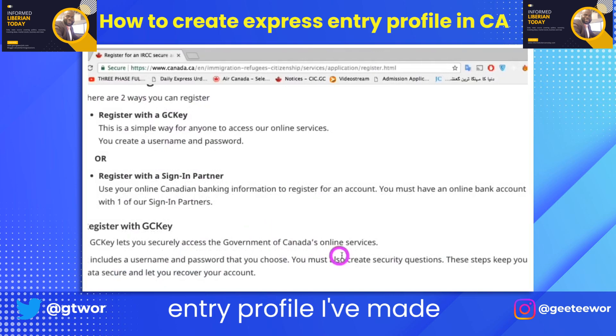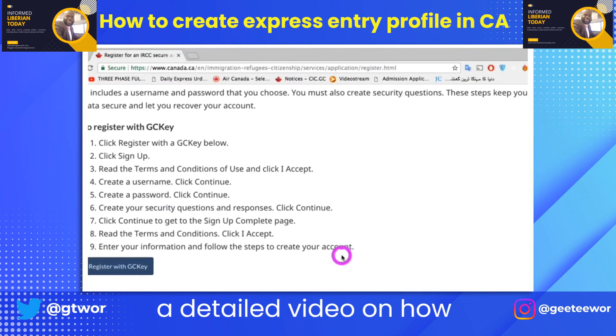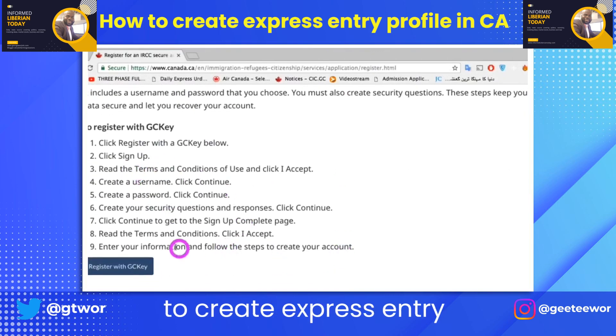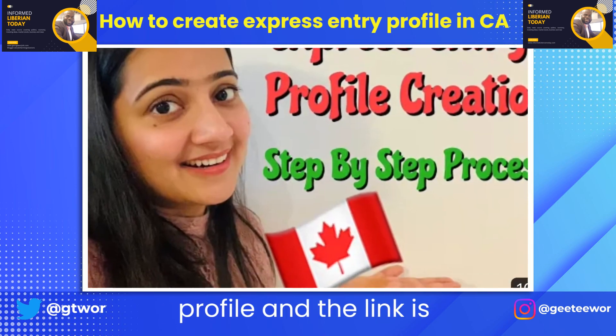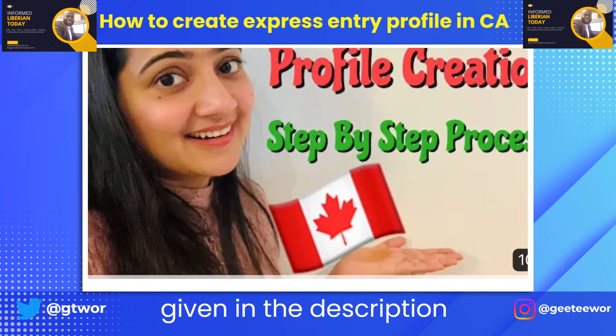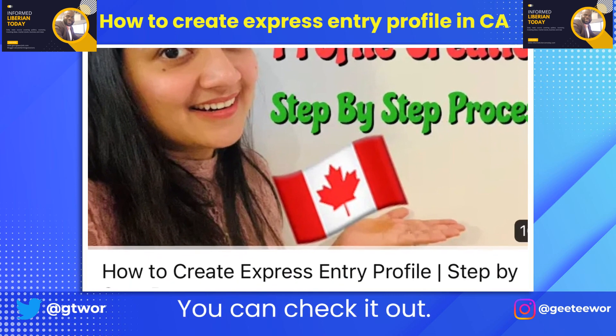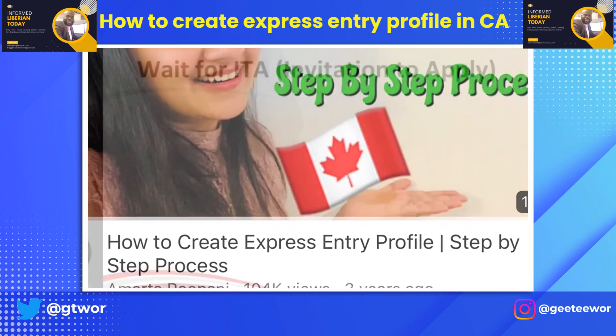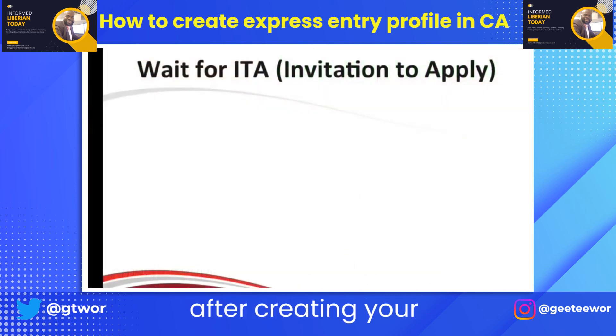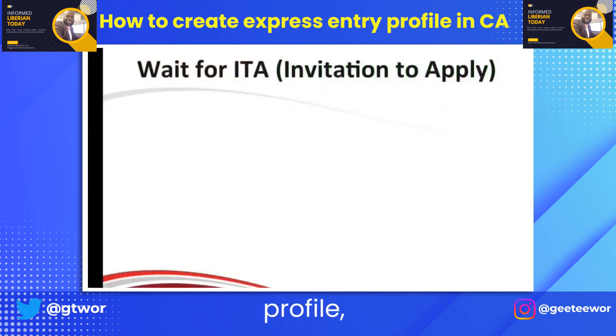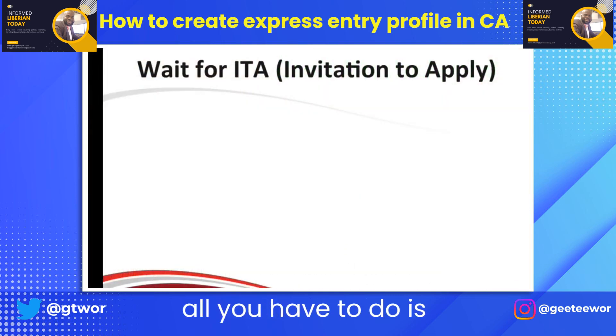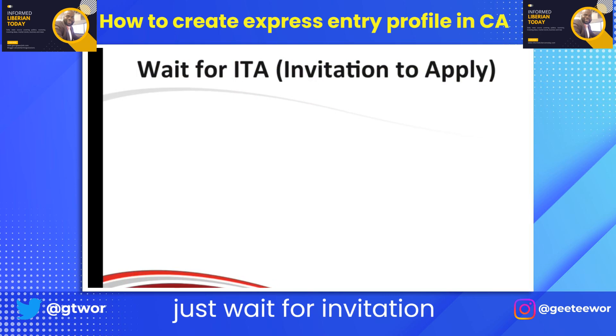I've made a detailed video on how to create an Express Entry profile and the link is given in the description box below — you can check it out. After creating your profile, all you have to do is wait for an invitation to apply.